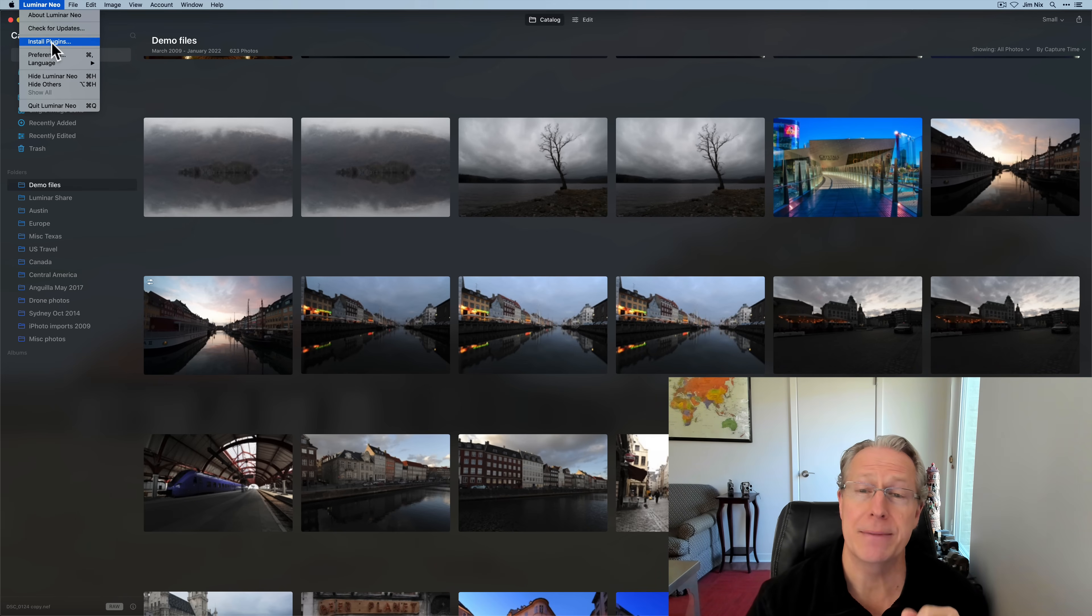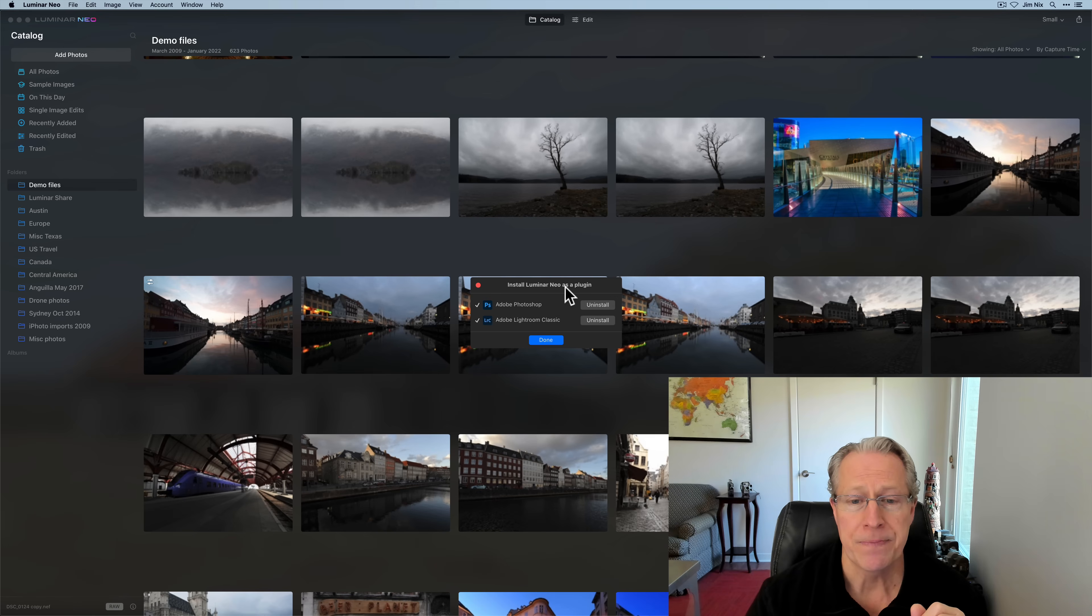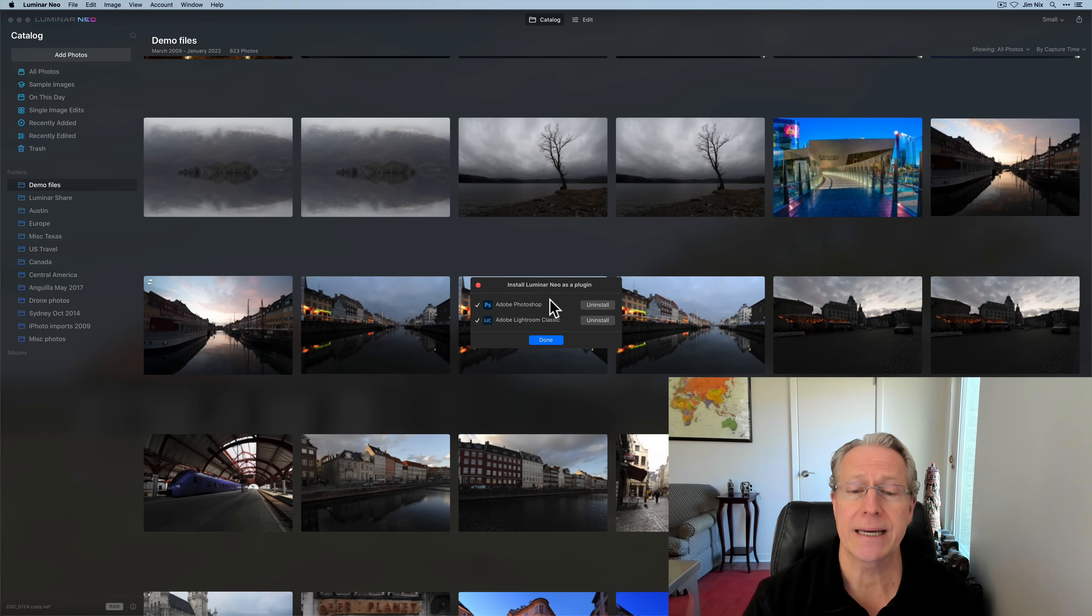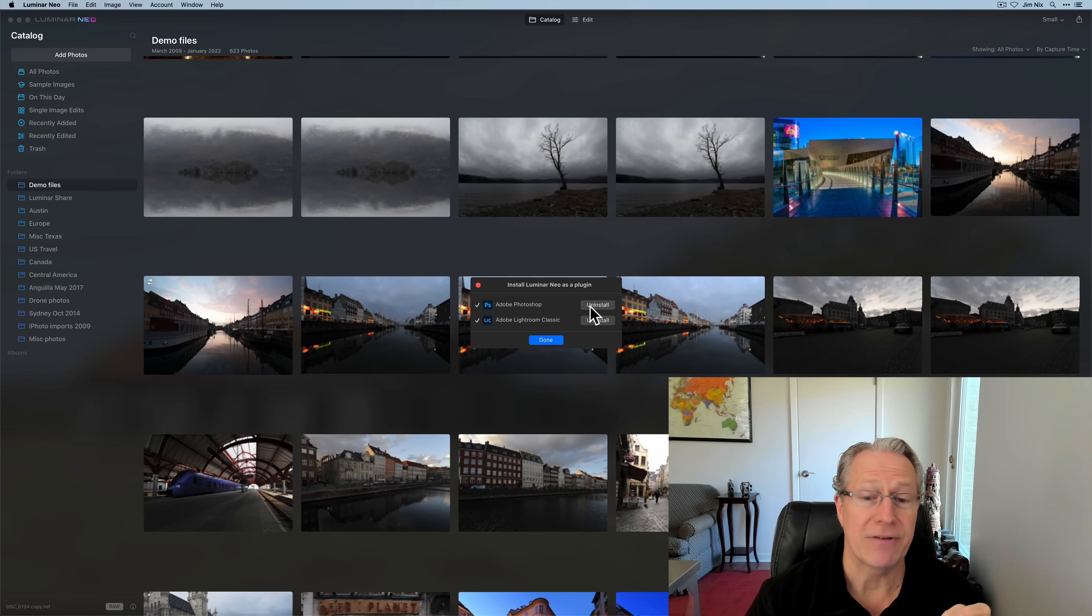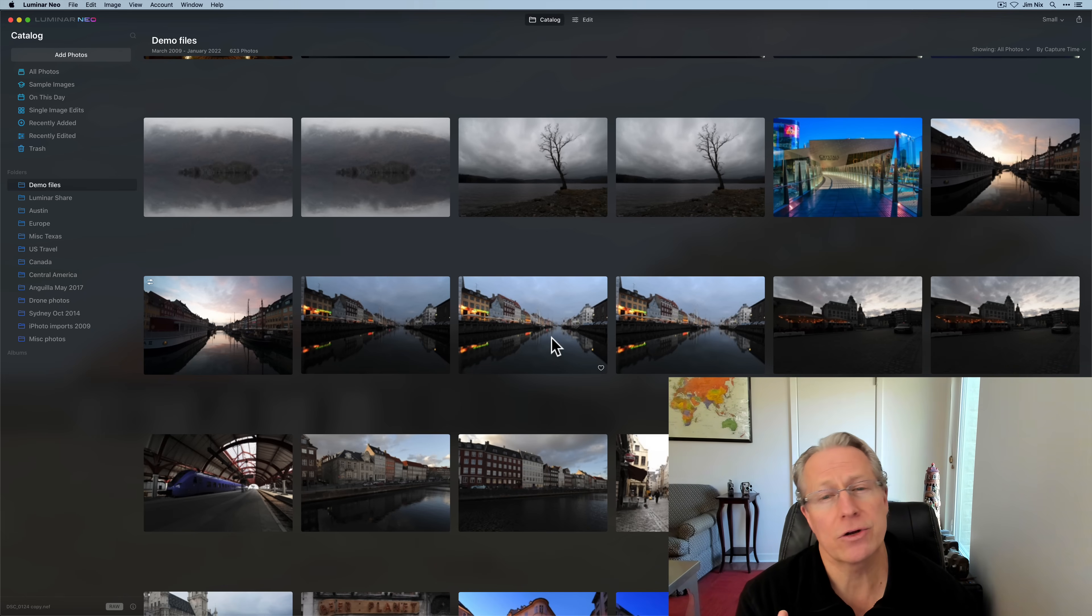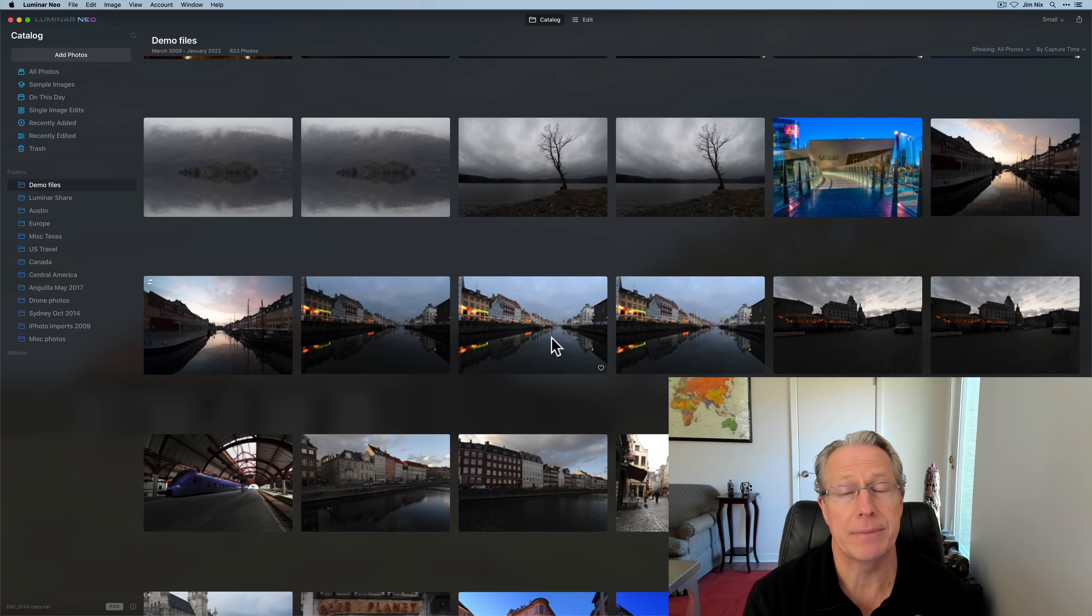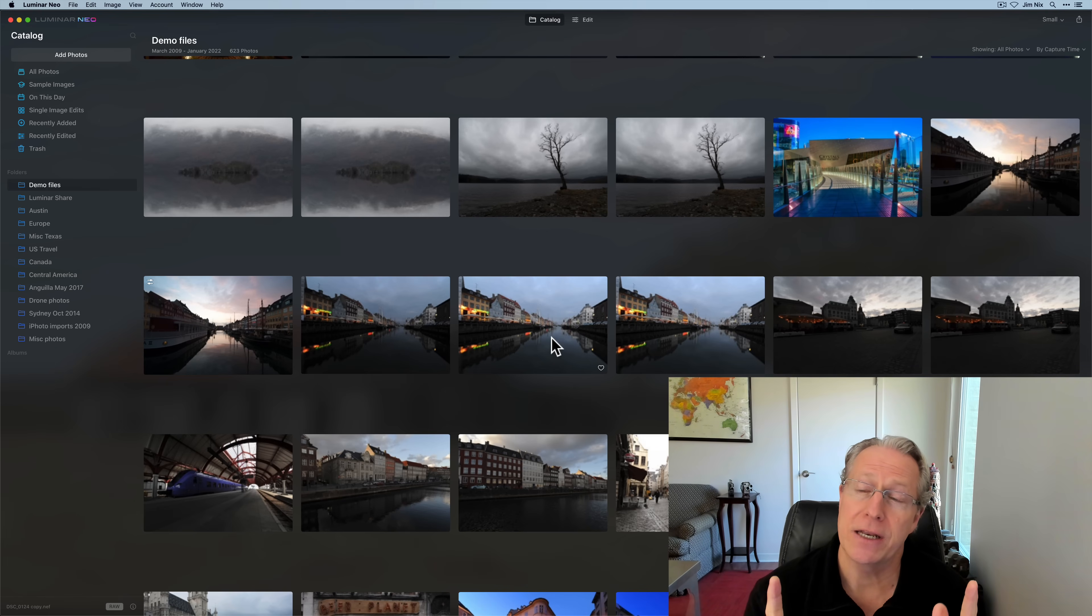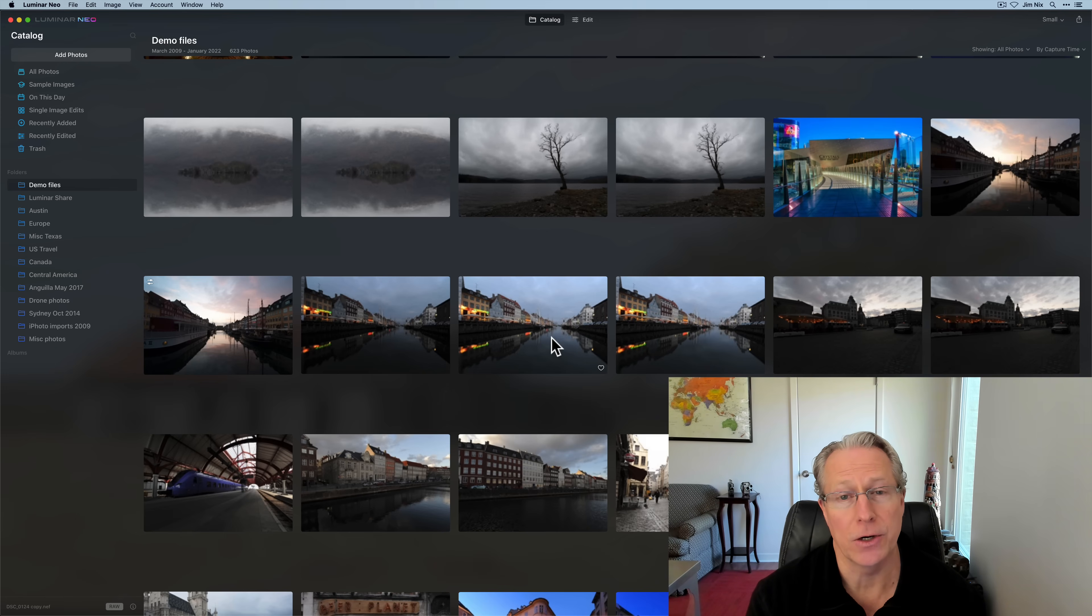And then the second thing I recommend you do if you're going to be using it as a plugin is click on install plugins. You can install Luminar Neo as a plugin to Photoshop or Lightroom. I've already done that. However, I want to point out that this video is walking through the product from the point of view of using it as a standalone.